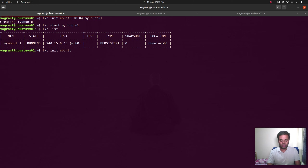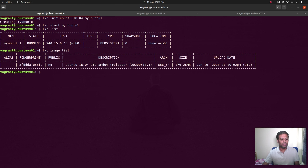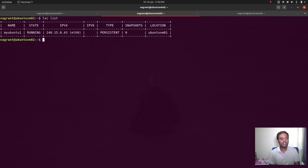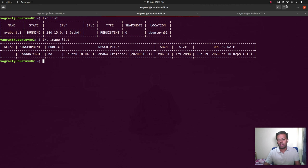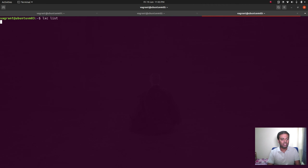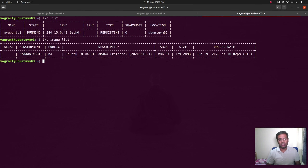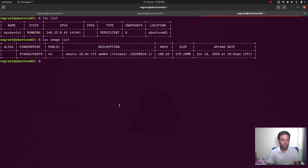You can run this command from any of the nodes. LXC image list from ubuntu-vmo1 shows the image we pulled. If you go to ubuntu-vmo2 and do LXC list, you see the same output — the container is running on ubuntu-vmo1. LXC image list from vmo2 gives the same output. It doesn't matter which machine you connect to, you will get the same output.